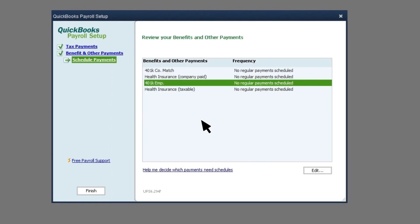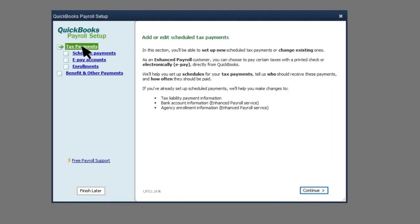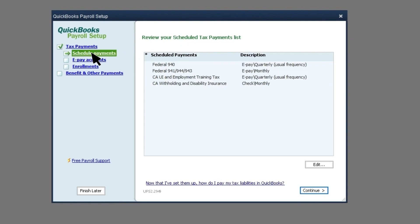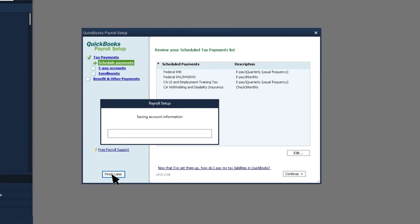Note, you won't be able to set up electronic payments for non-tax items. Select Finish Later.